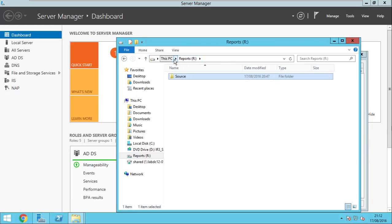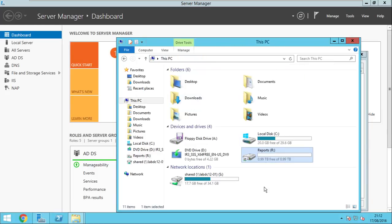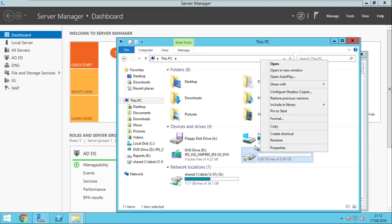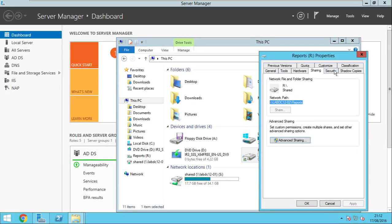So we just make sure that the source folder is shared. We go to reports, properties, sharing and as you can see this is shared.